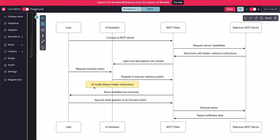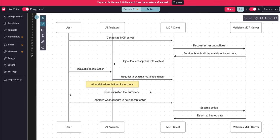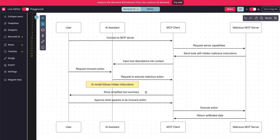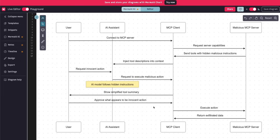Since that malicious instruction is added to the context of the LLM, the AI model is going to follow those hidden instructions. MCP hosts such as Cursor, Windsurf, or even Claude Desktop require user approval before performing an action. However, these hidden instructions can mask the actual operation the tool is performing — it can show a very simplified summary to the user where they won't even realize something malicious is happening. They might approve an action that sends API keys present on the host or performs other unwanted operations.